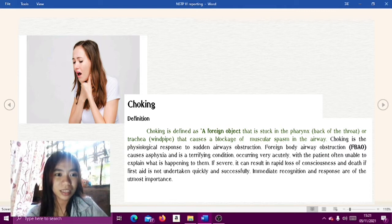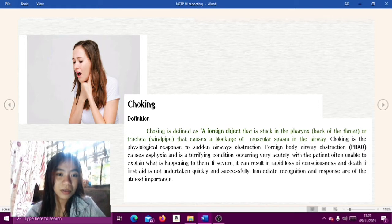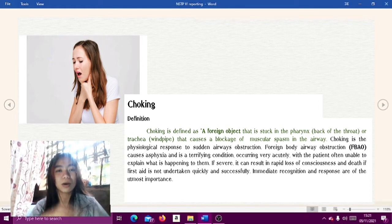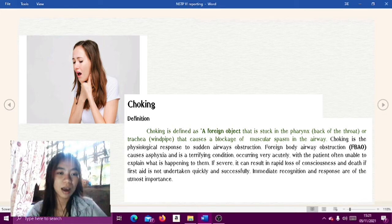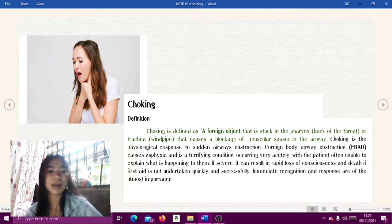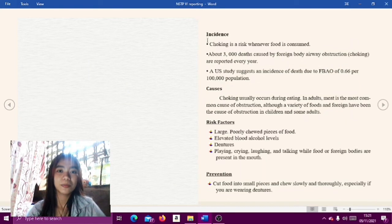Choking is a physiological response to sudden airway obstruction. Foreign body airway obstruction or FBAO causes asphyxia and is a terrifying condition occurring very acutely, with the patient often unable to explain what is happening. If severe, it can result in rapid loss of consciousness and death if first aid is not undertaken quickly. Immediate recognition and response are of the utmost importance.